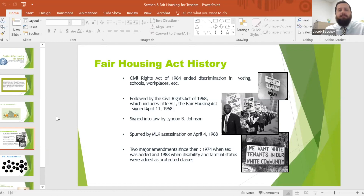The focus was turned back on the Civil Rights Act of 1968 on April 4th — spurred by the MLK assassination on April 4th — and then about a week later that legislation was passed. Since then, two major amendments: in 1974, sex was added as a protected class, and in 1988, disability and familial status were added as protected classes.